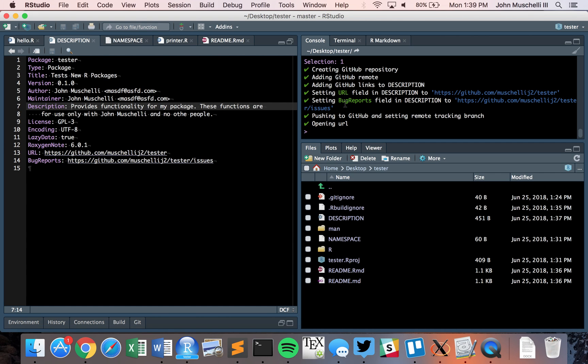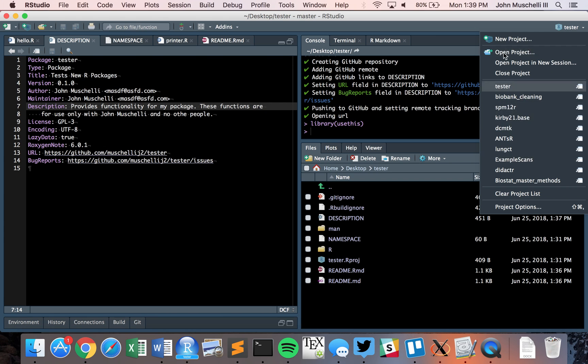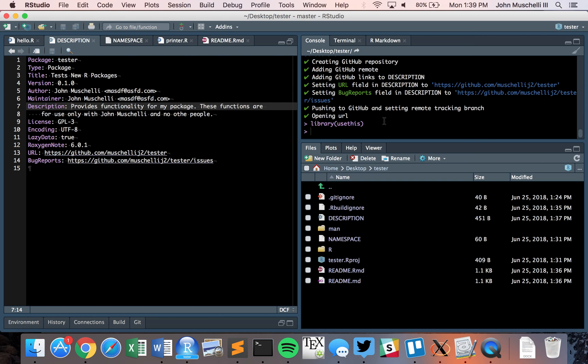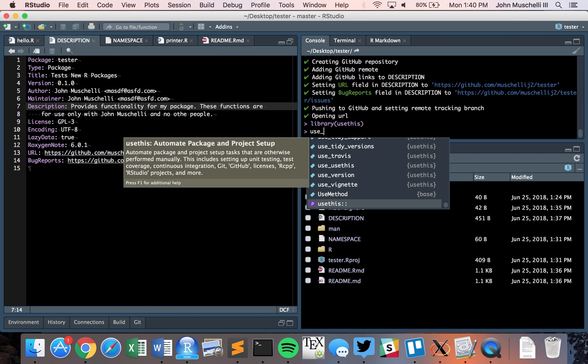Now that we have our package set up, it builds correctly and passes R command check. We're going to add extra flair and continuous integration features that are really modern and great. We're going to be using the usethis package, so we're in our RStudio project and can see all the fun things you can do with usethis.